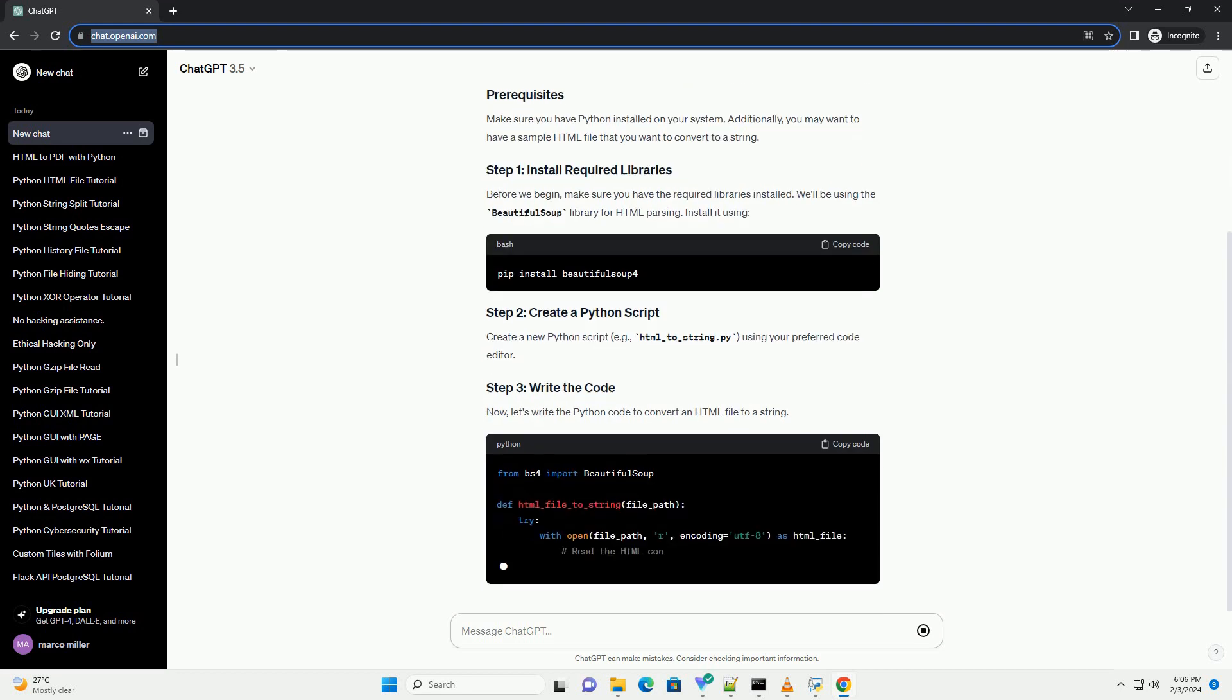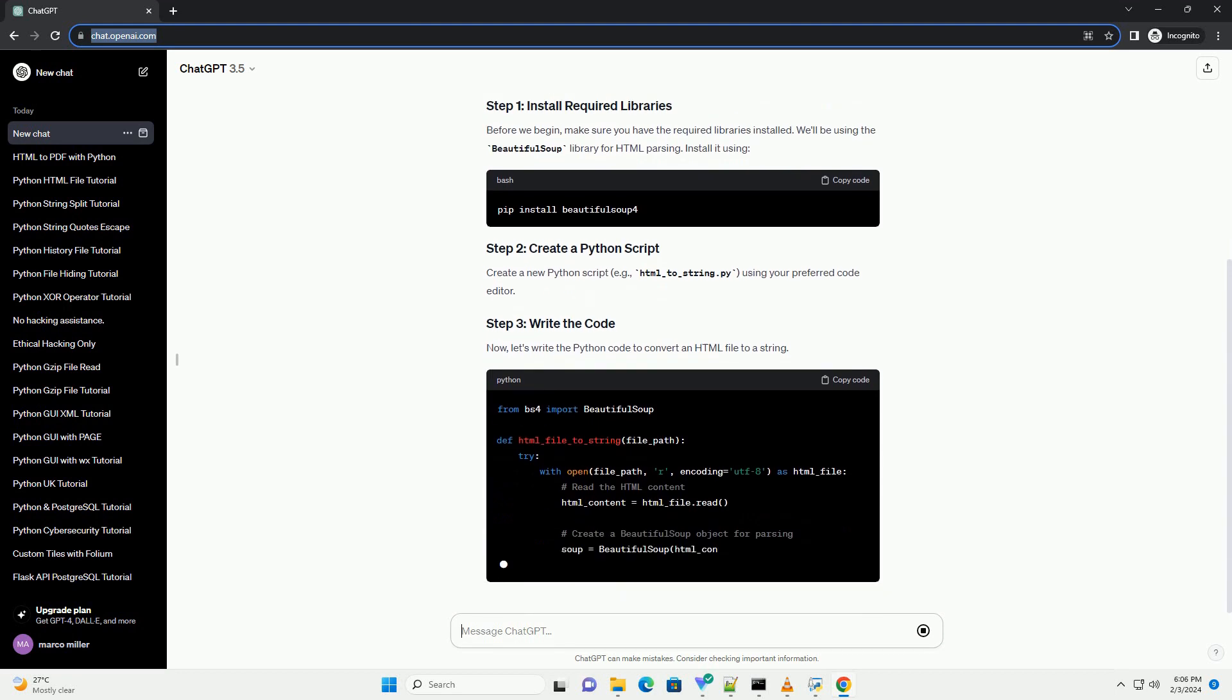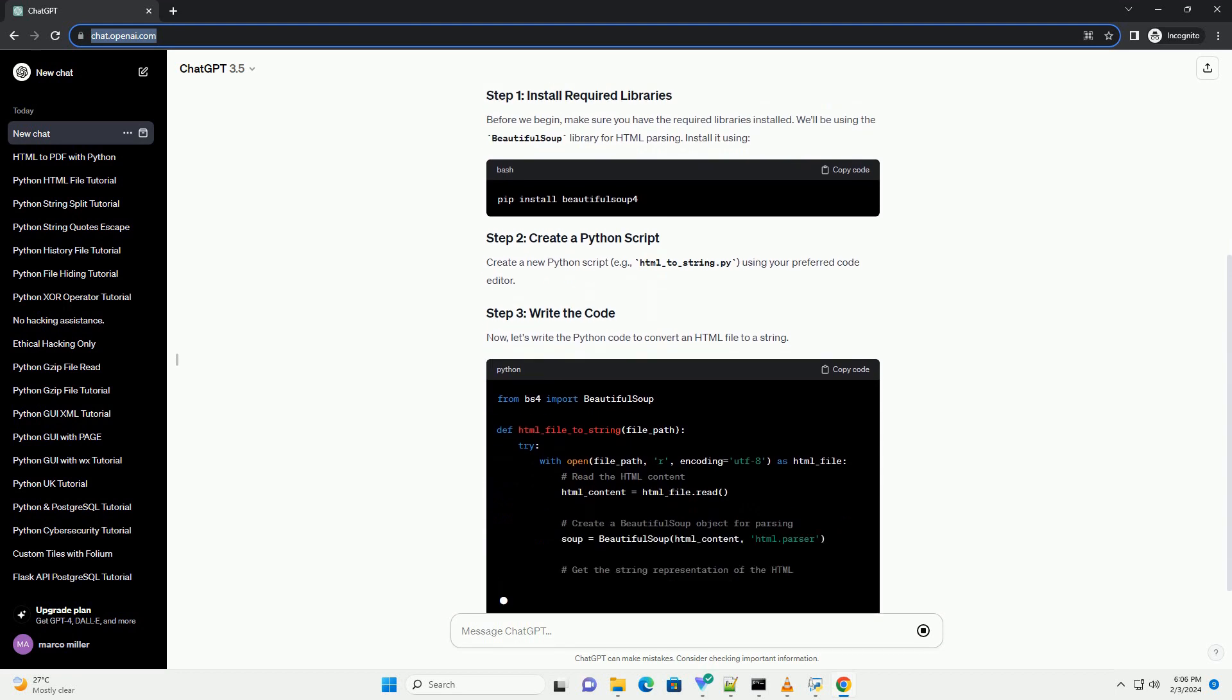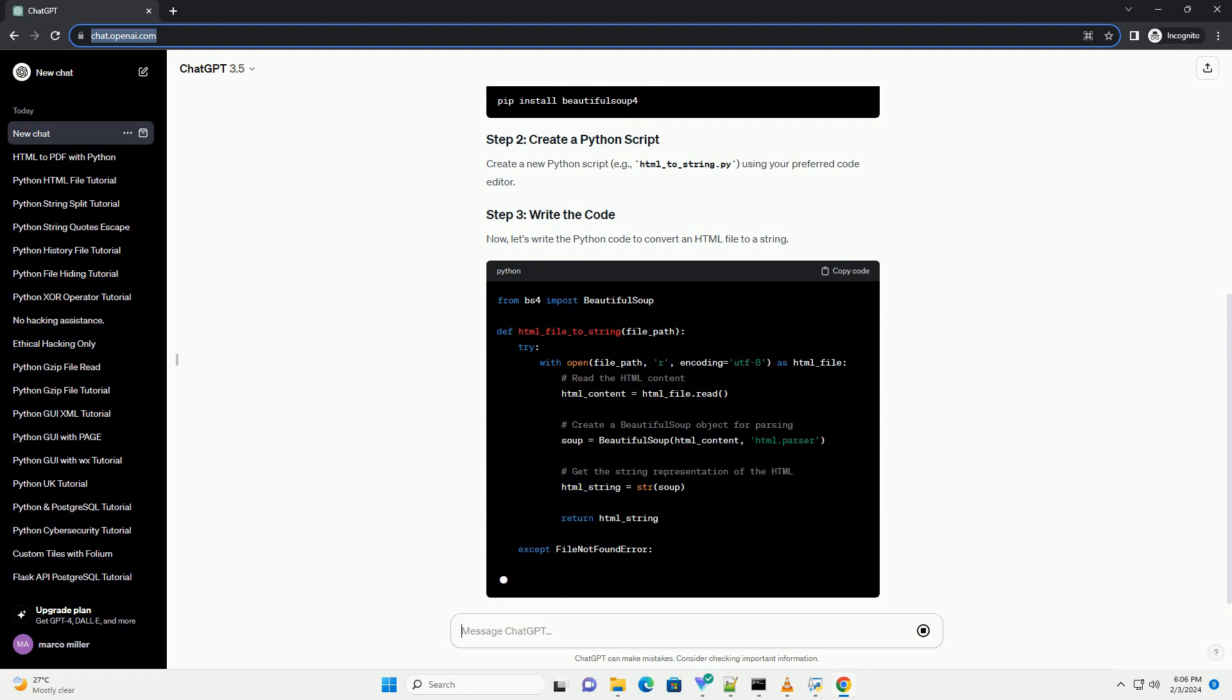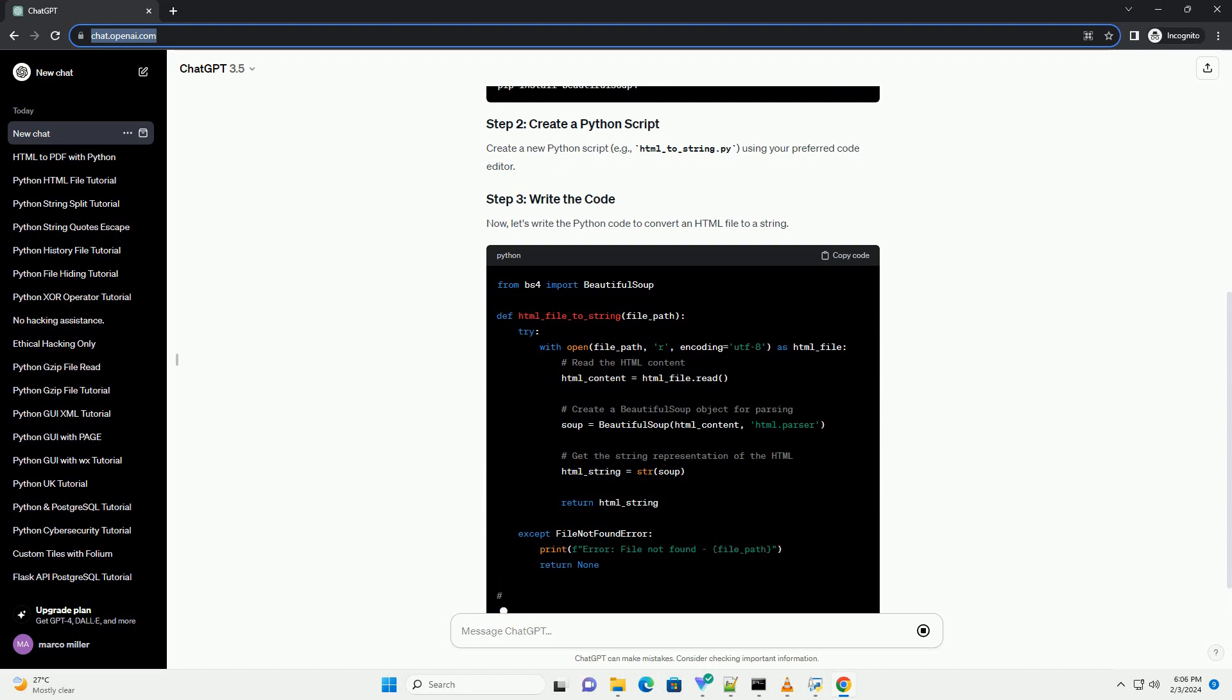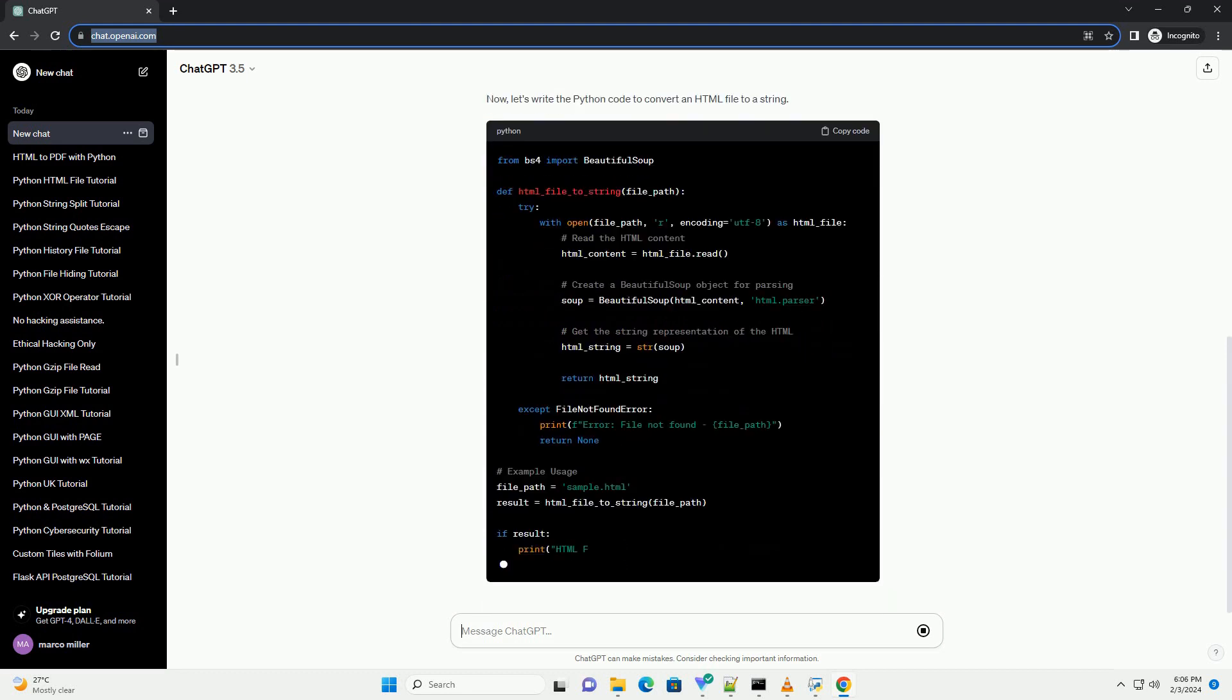Make sure you have Python installed on your system. Additionally, you may want to have a sample HTML file that you want to convert to a string.